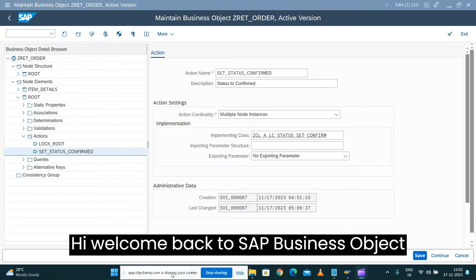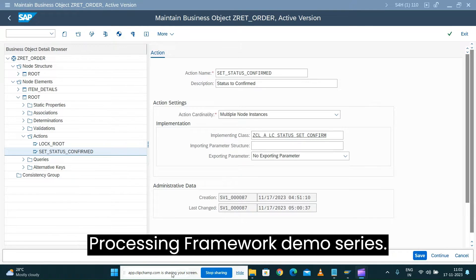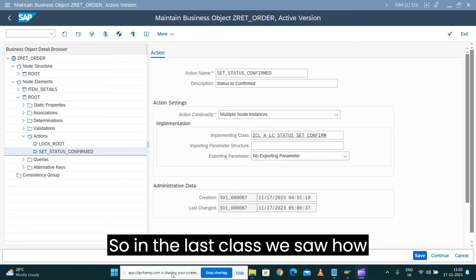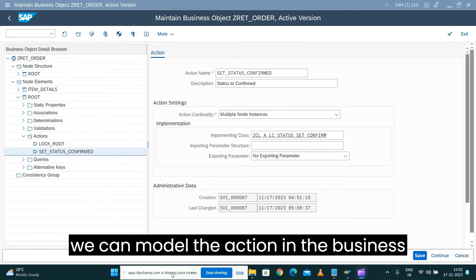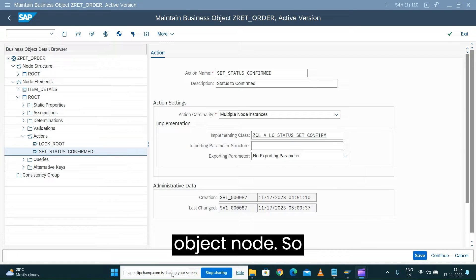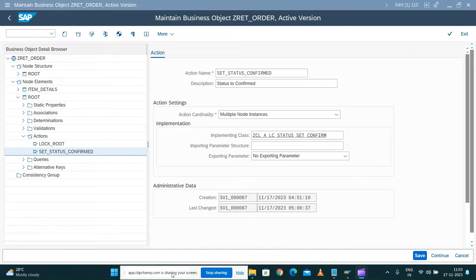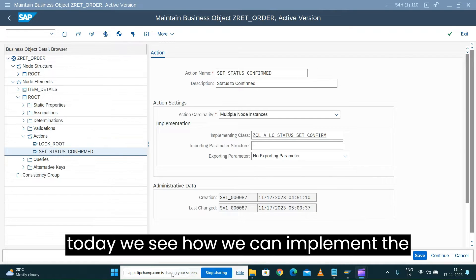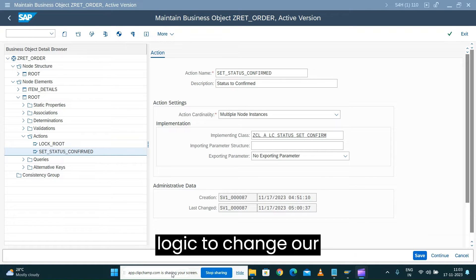Hi, welcome back to SAB Business Object Processing Framework demo series. In the last class we saw how we can model the action in the business object node. Today we see how we can implement the logic to change our status attribute value.